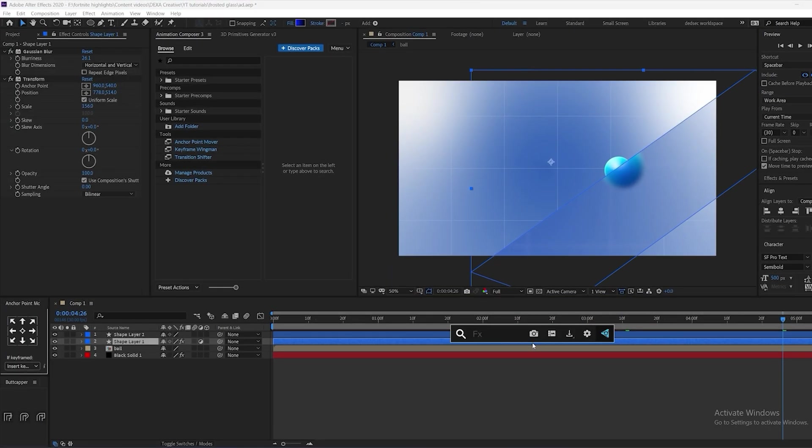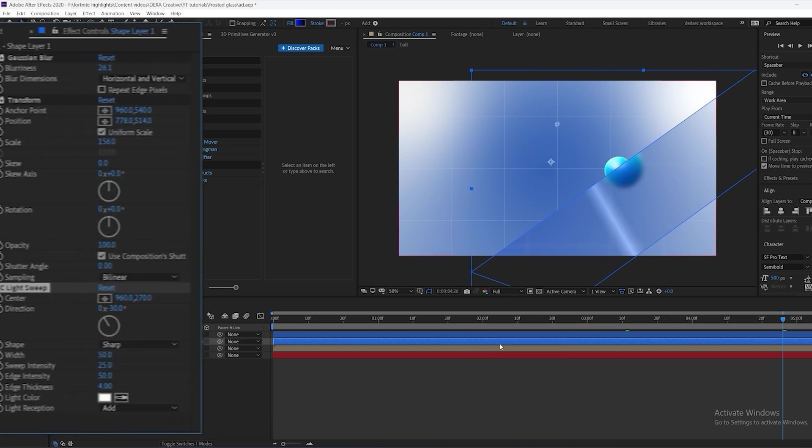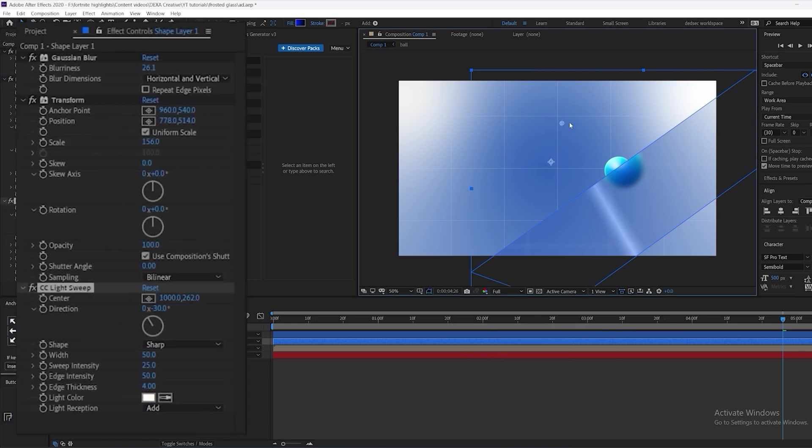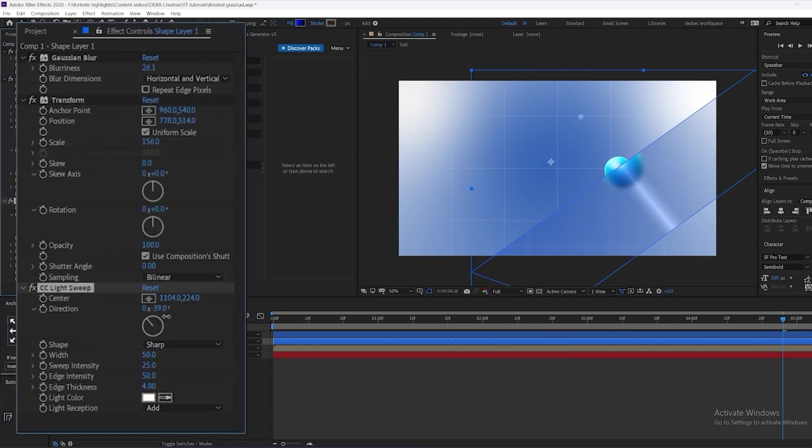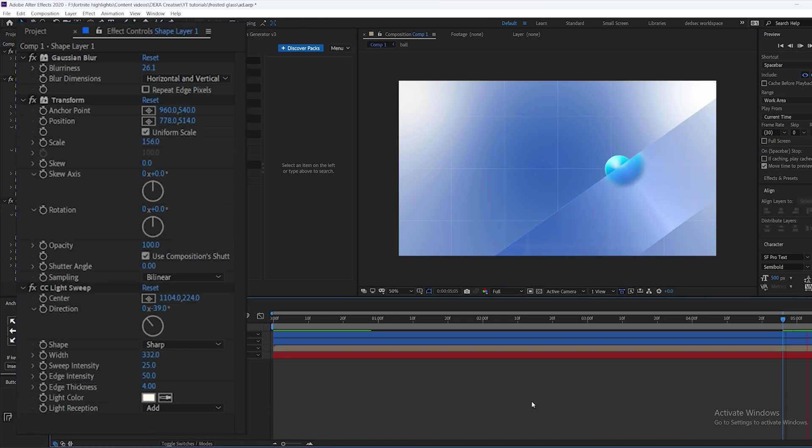Now I'm going to add another effect to it which is light sweep. Just copy my settings right here if you want. We're going to increase the width a bit so it looks really natural. This looks good.